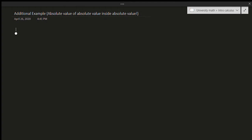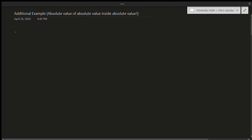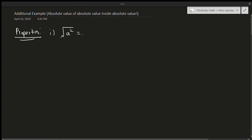So, before we can do this question, I have to give you a few more properties that I have to talk about for absolute value. So we're going to talk about some properties before we actually do this question. The first property is that the square root of any number squared is equal to the absolute value of that number.